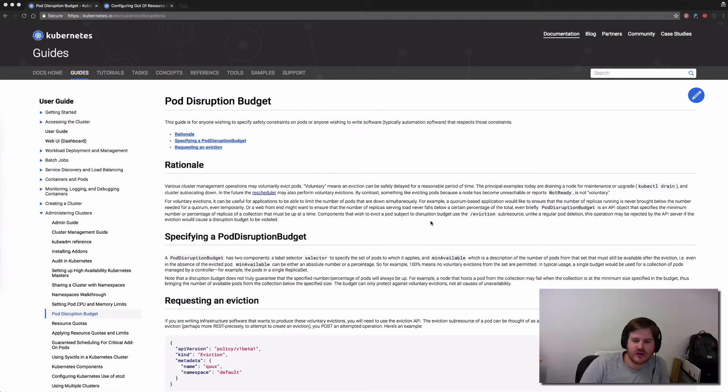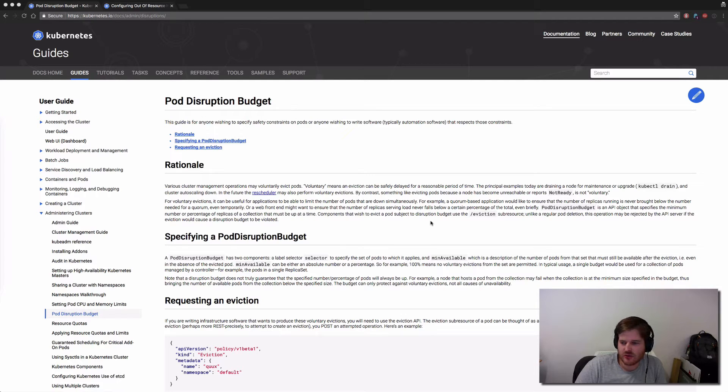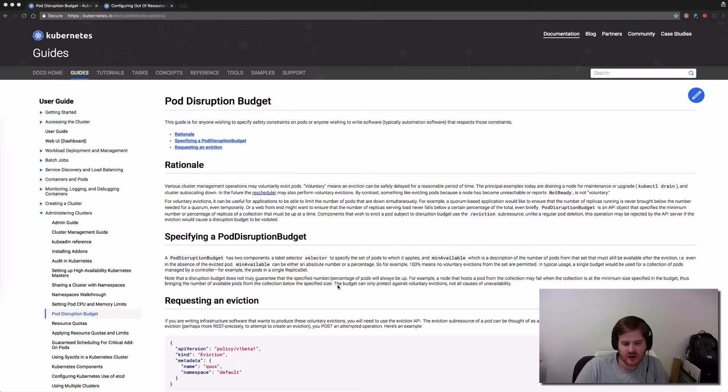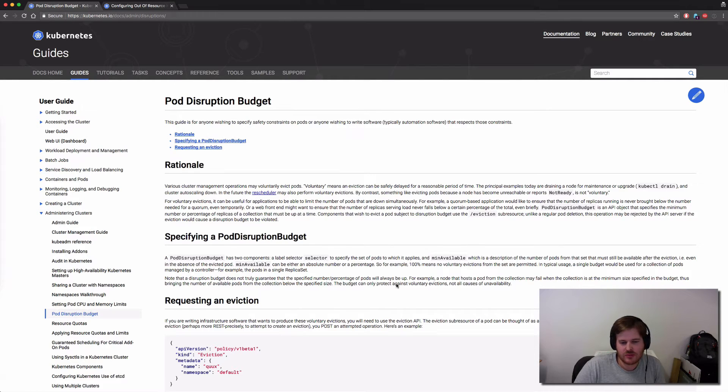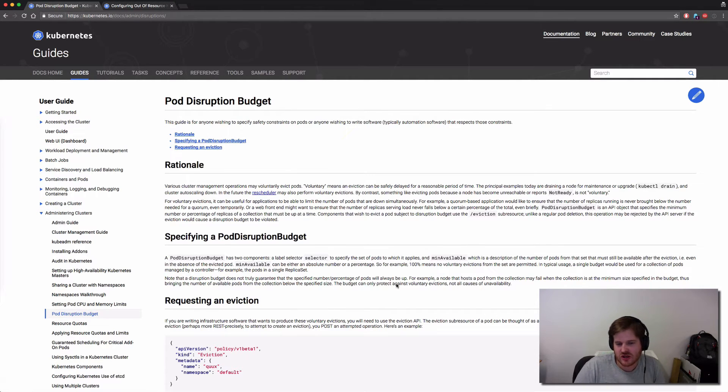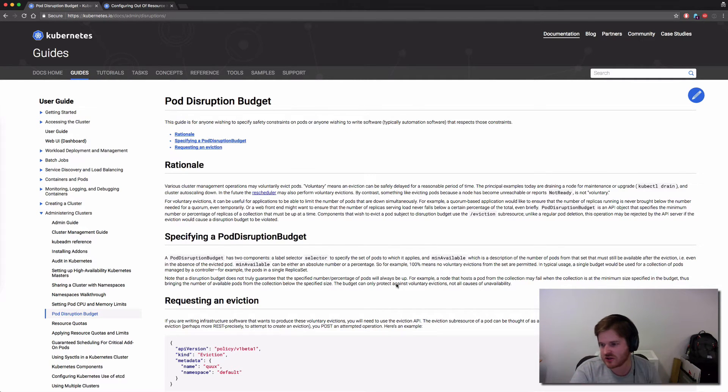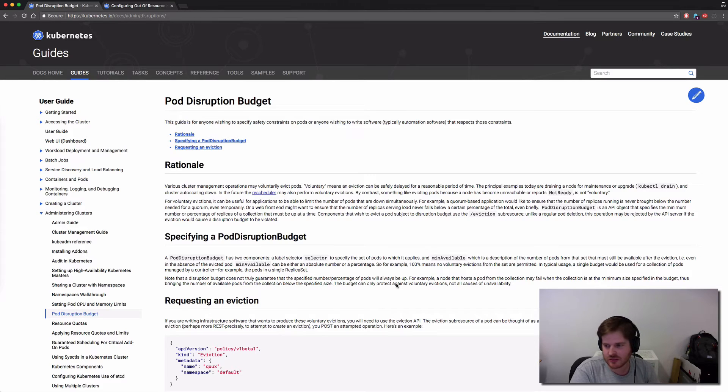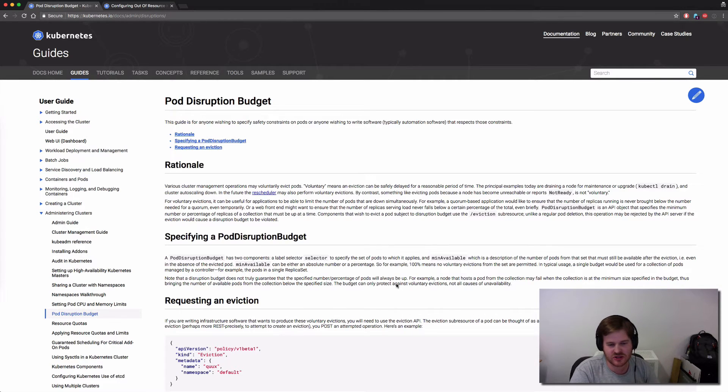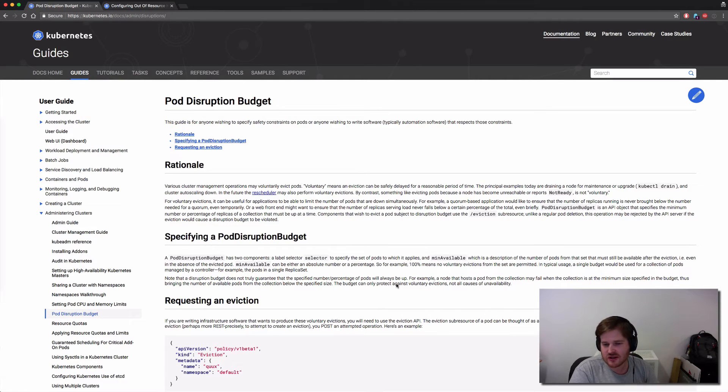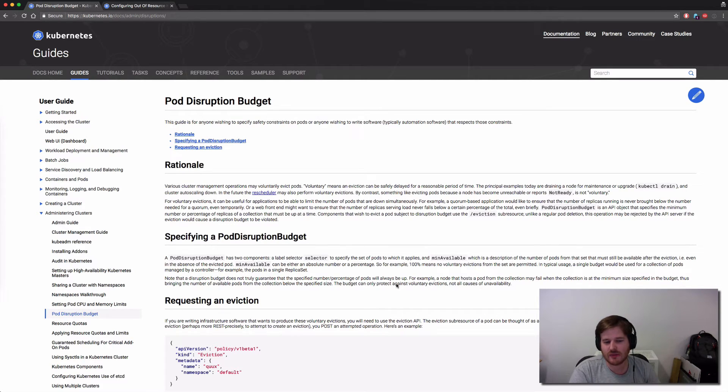Now one interesting thing about the pod disruption budget is it can only protect against voluntary evictions, not all causes of unavailability. Obviously if a whole fleet of nodes goes down on Kubernetes you can't do anything to protect against that, at least using pod disruption budgets. But if there are voluntary events known as evictions you could protect against that.